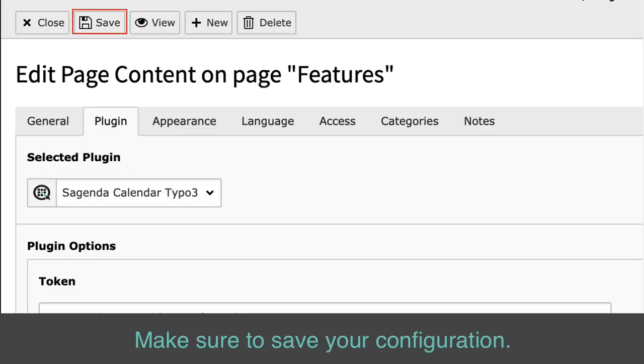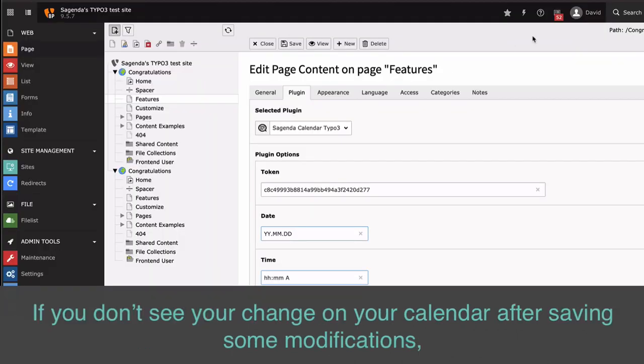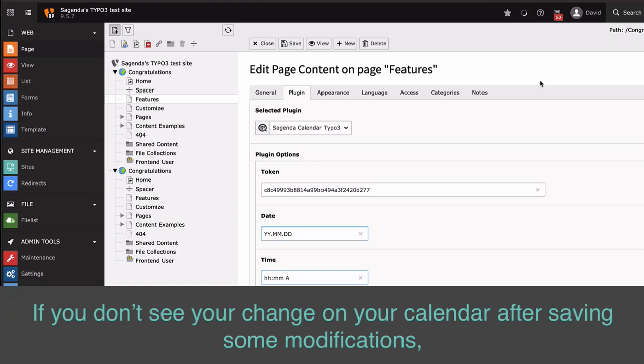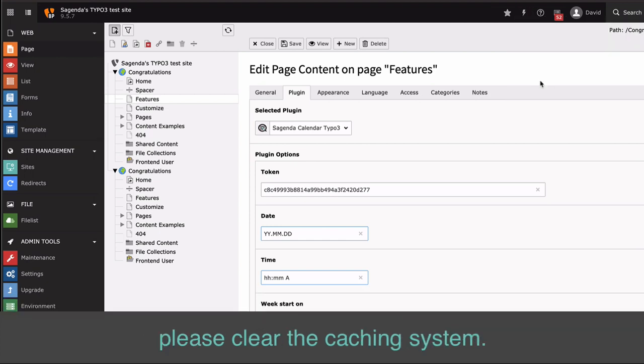Make sure to save your configuration. If you don't see changes on your calendar after saving some modifications, please clear the caching system.